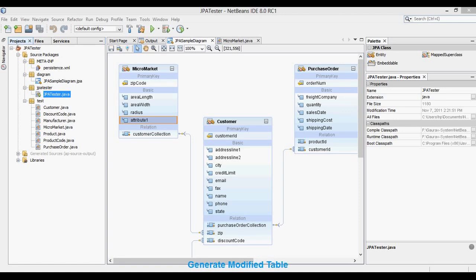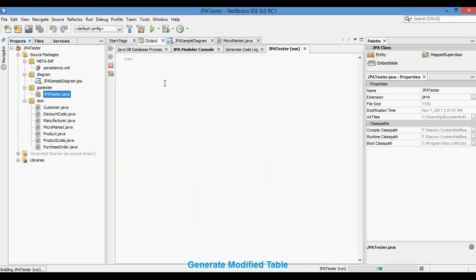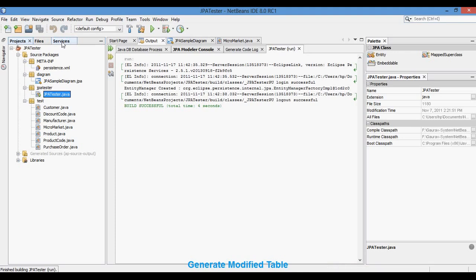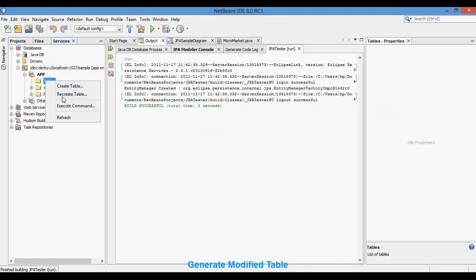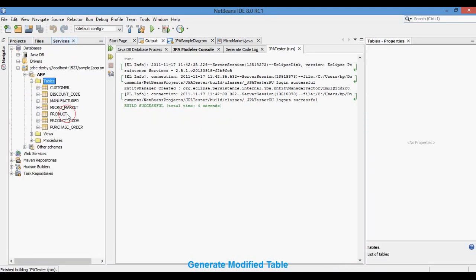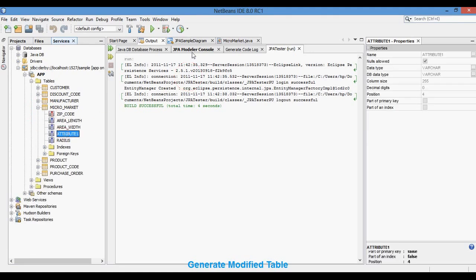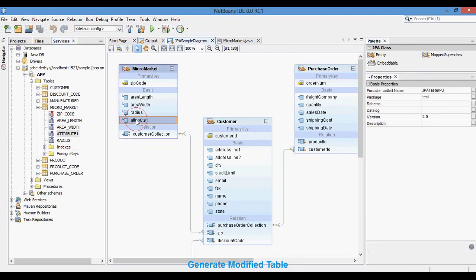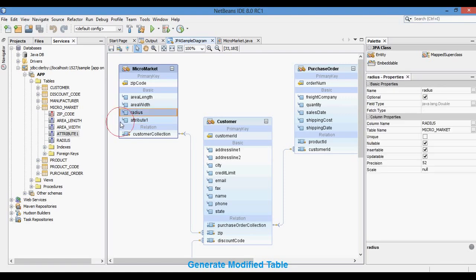This means that if you make changes in the diagram, you can apply those changes to both the source code and the database tables. If you make changes to the database manually, you can update your diagram by importing the database. If you make changes to the source code, you can reverse-engineer the source code to apply changes to the JPA diagram. It's a complete roundtrip solution for Java JPA.